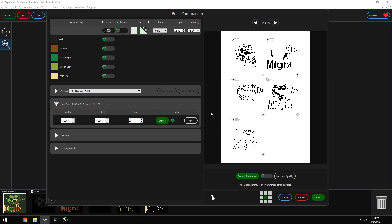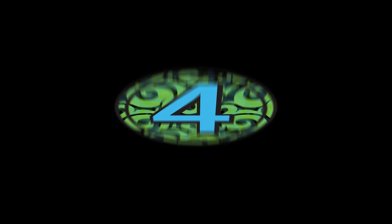Separation Studio 4 will automatically nest your separations. Freehand and you together, we got this.